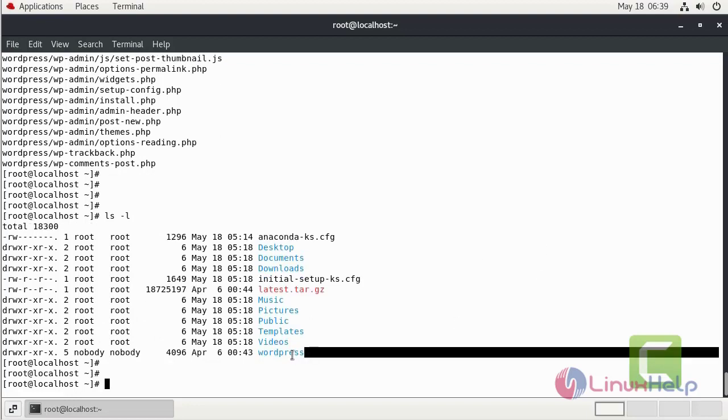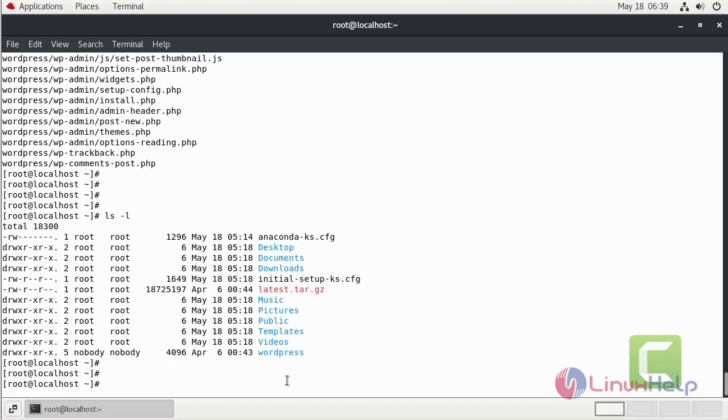Now I am going to extract the tar file using tar command. This is the file which we extract now. Now I am going to change the file to the following path.